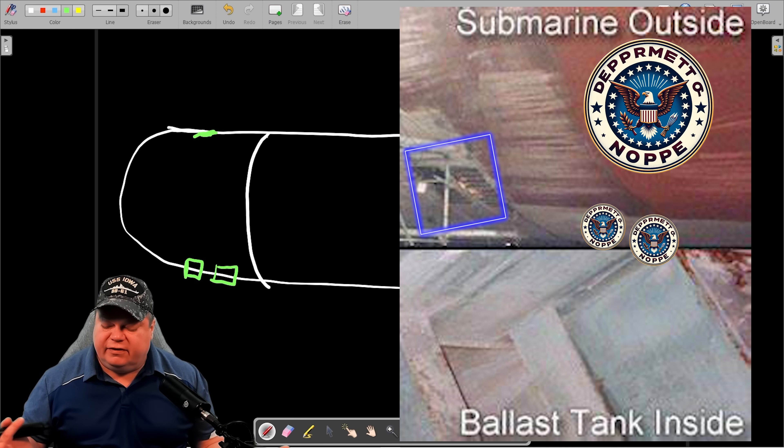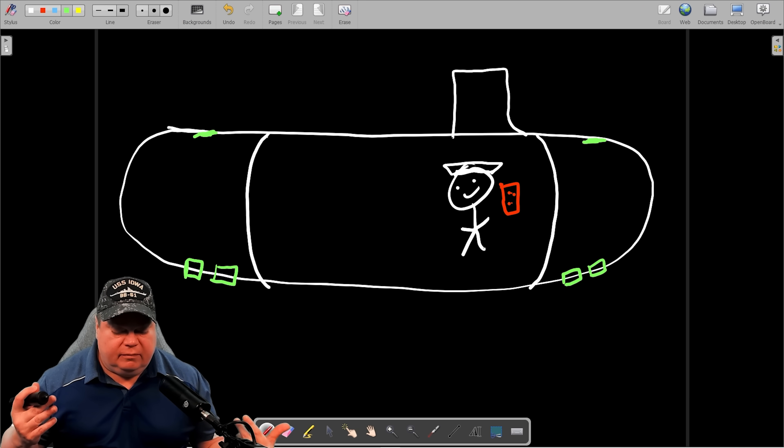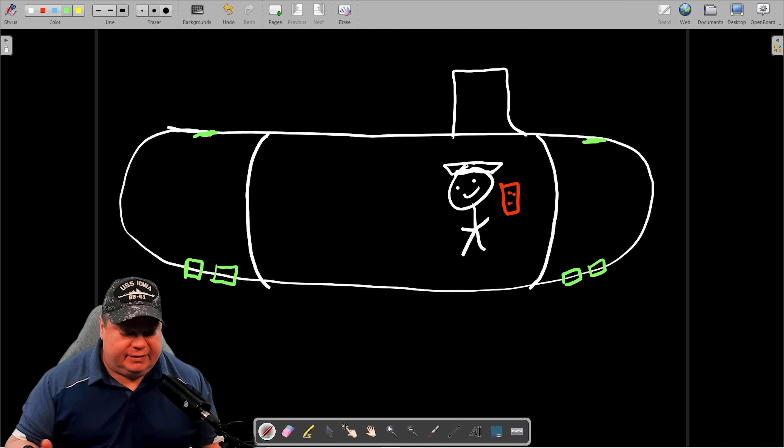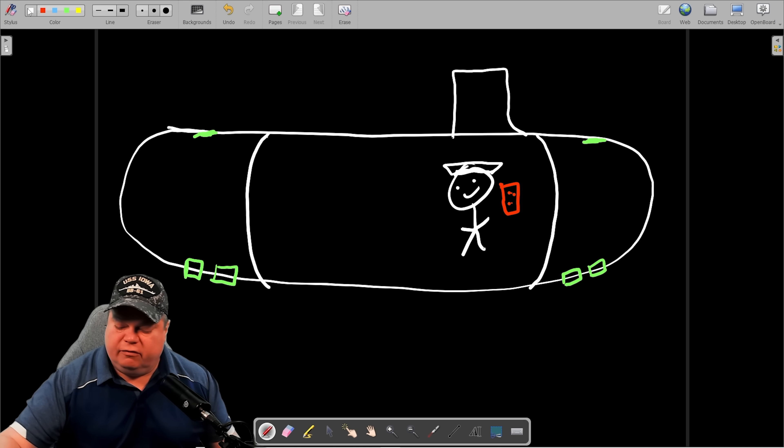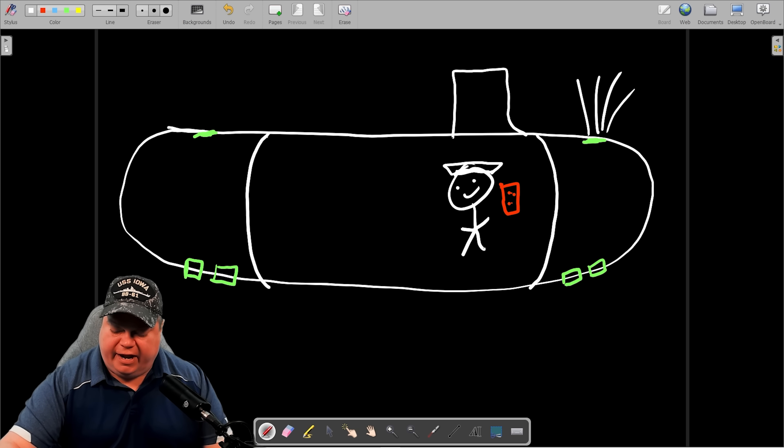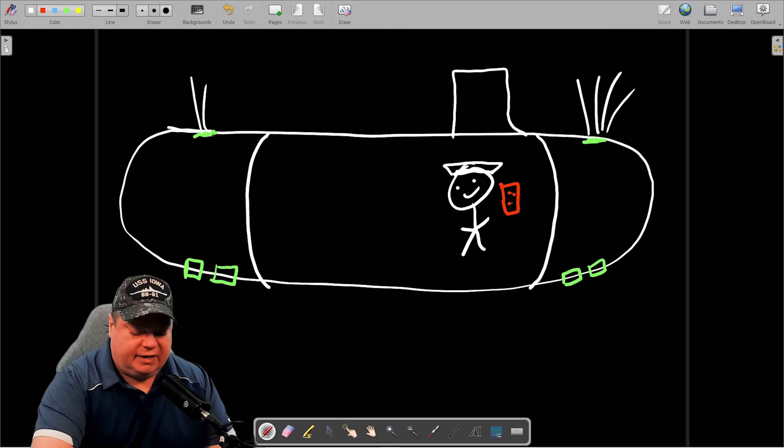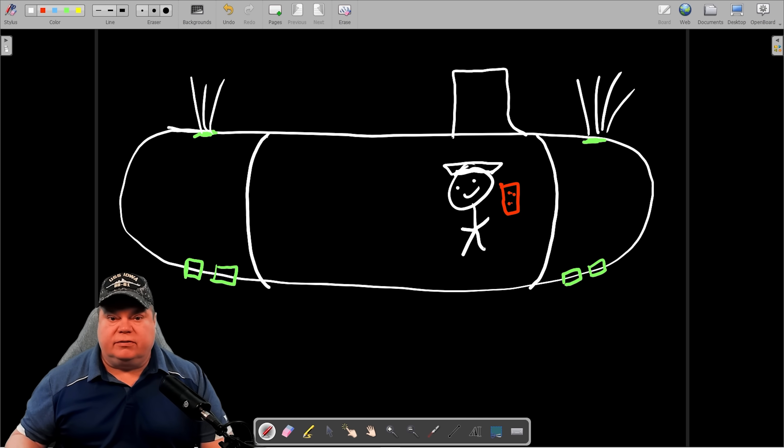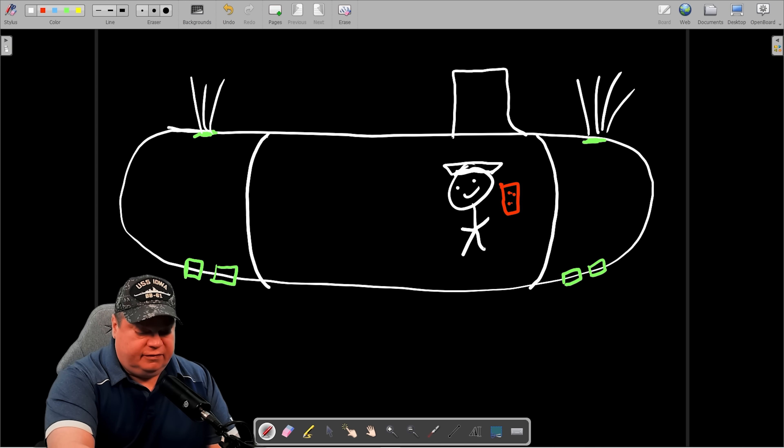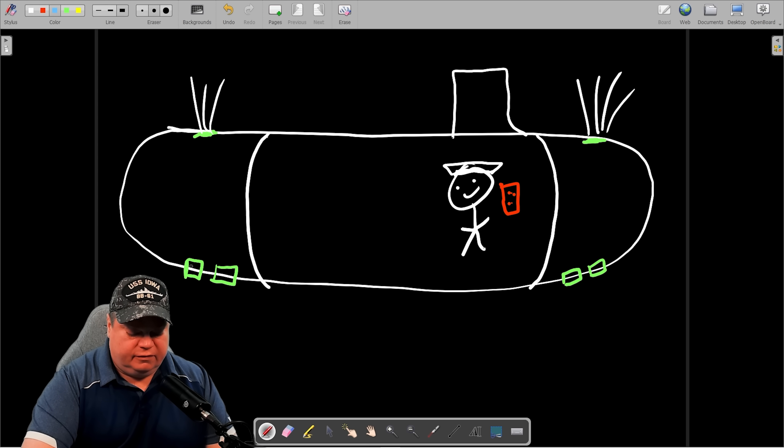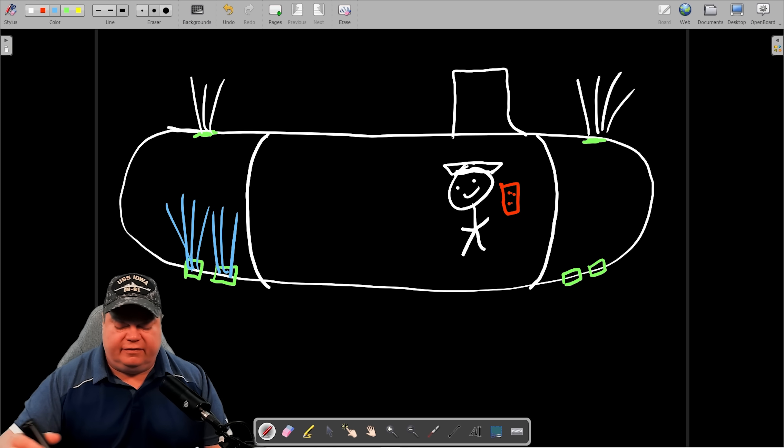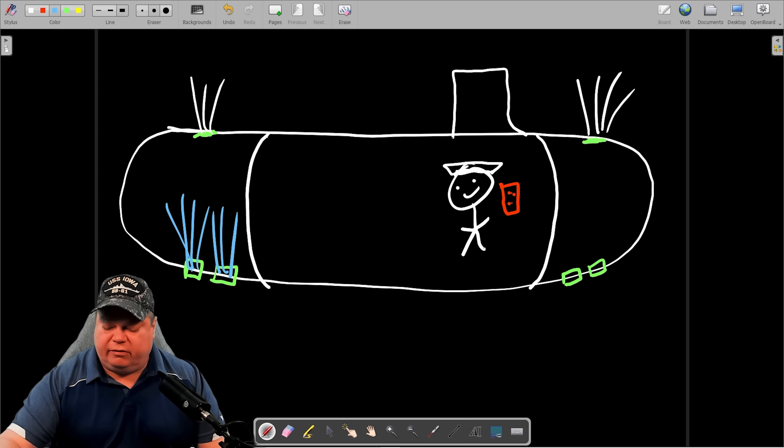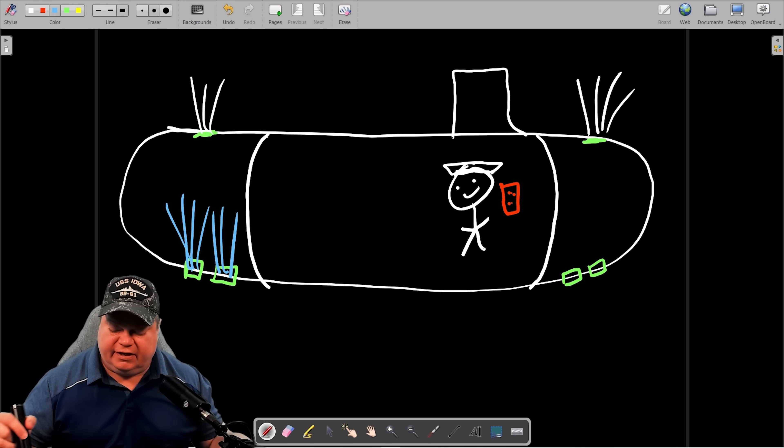So whenever a submarine is on the surface, what every submarine does is it opens up these vents at the top here and lets the air that is inside the main ballast tank out. What is pushing that air out? It is the seawater that is in here. Seawater comes up from the bottom because remember these are open to sea.